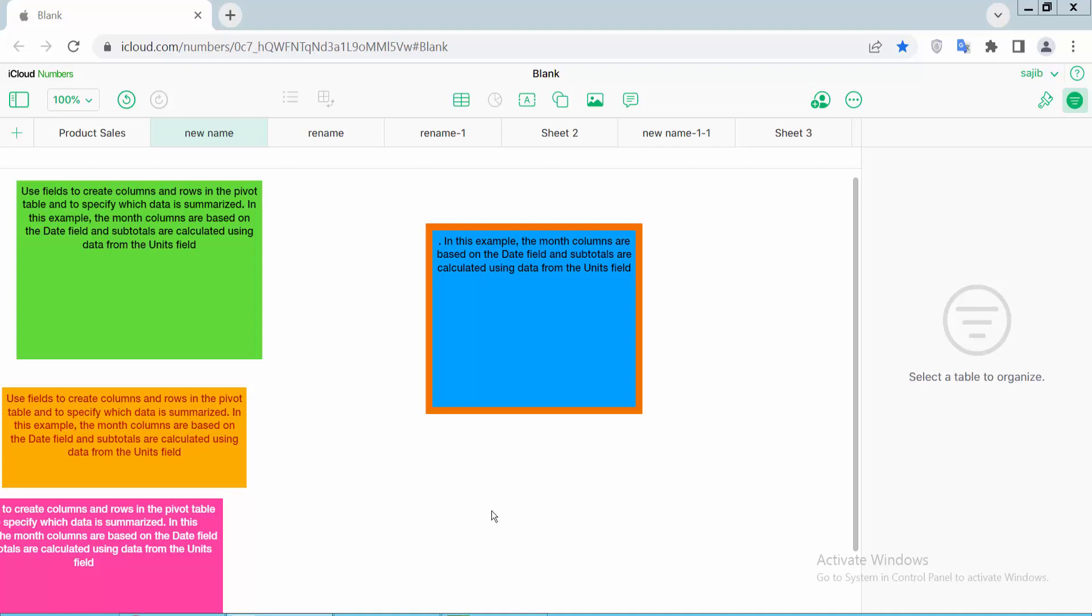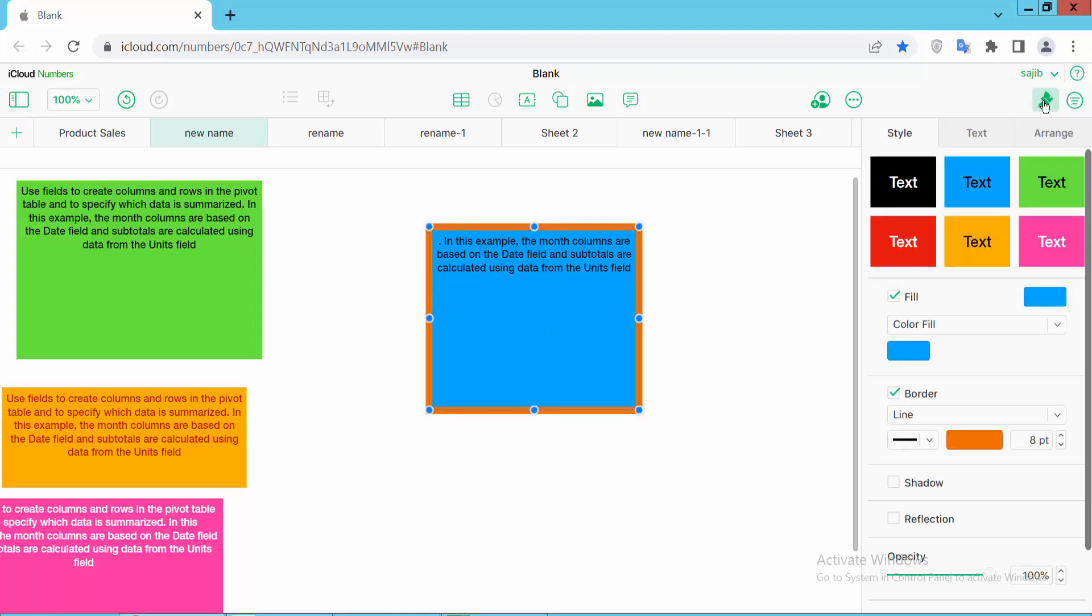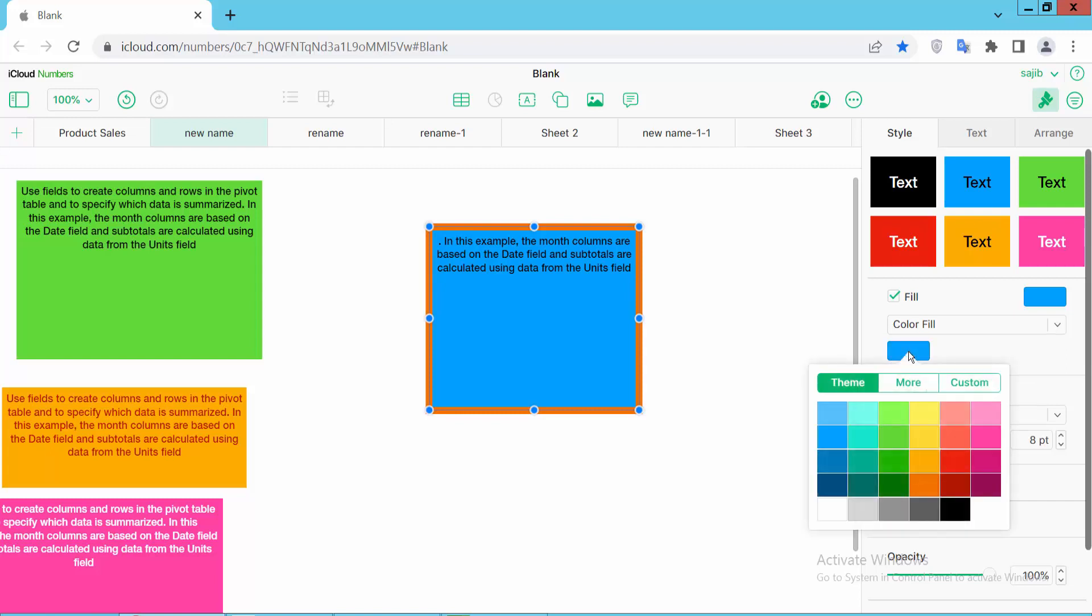Open your Apple Numbers sheet and select your text box. Click on this text box. Now select this format option and select style option, and here we will find this fill option.